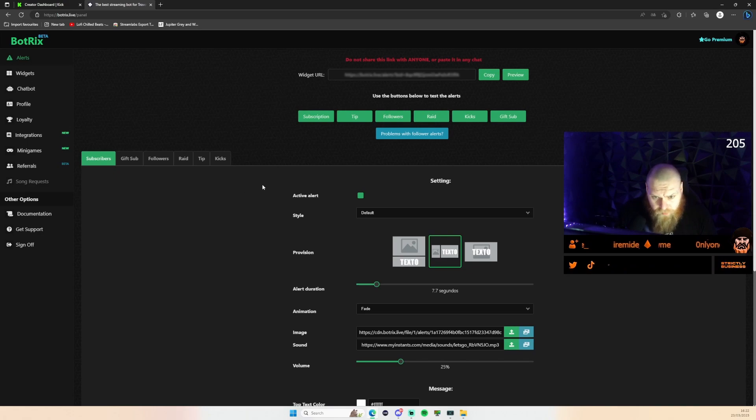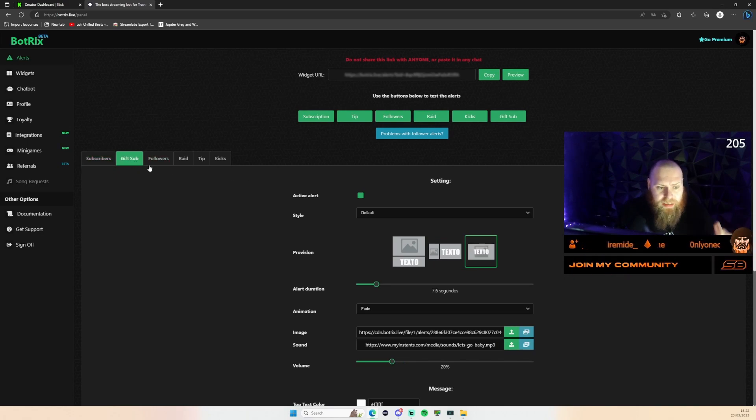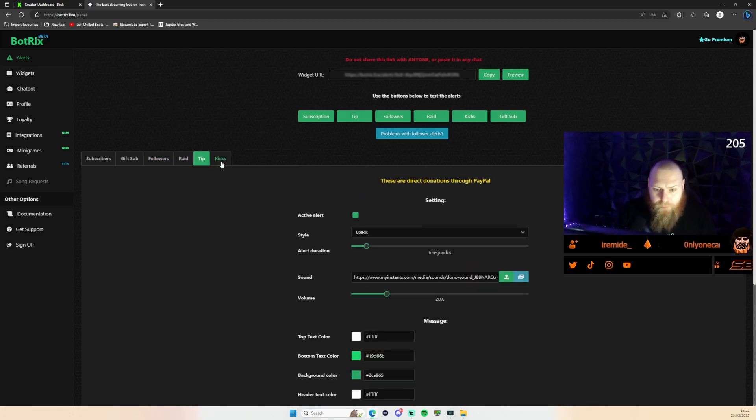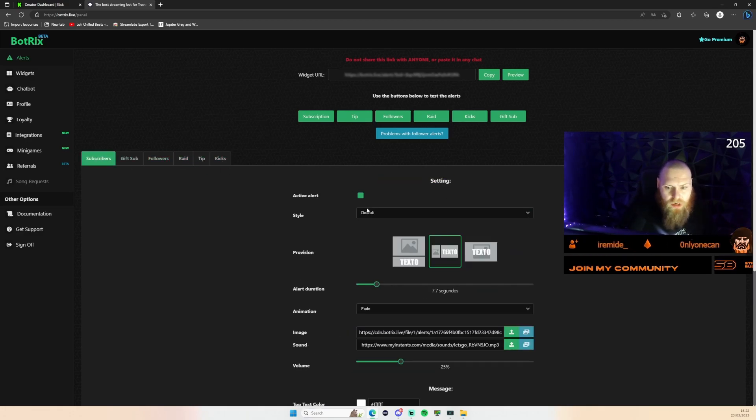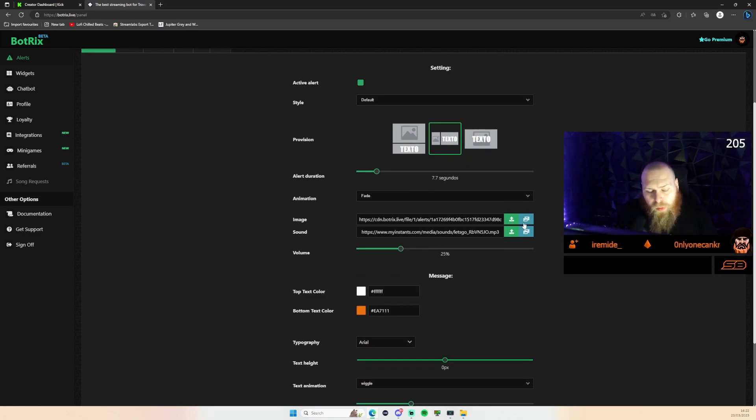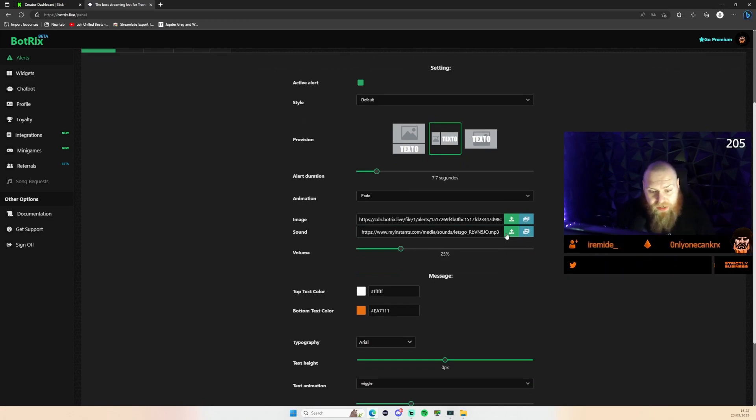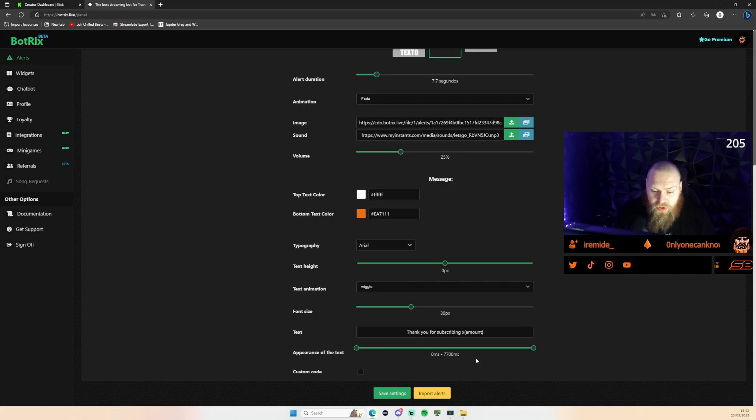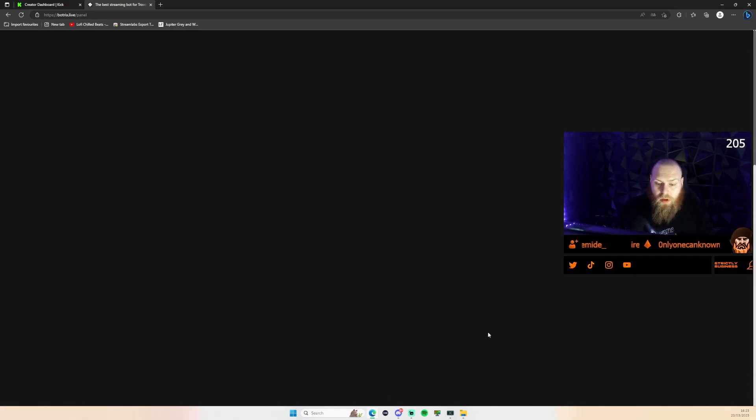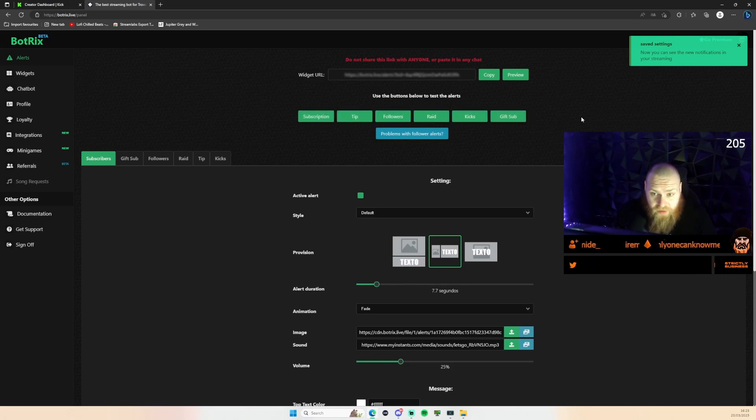So as you can see here you've got your subscribers, gifts, sub followers, raid, tip, and Kicks. You can set them all individually. Click in here, open up the profile that you want, select your image, select your sound, add all your colors, your customization, you can change the text there as well. Give it a save. Once you've saved it, you're able to test them there as well.